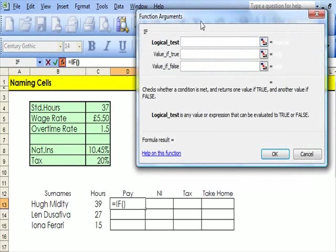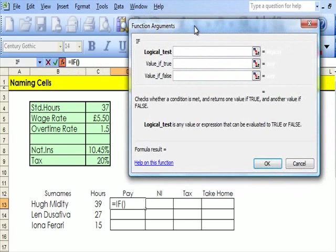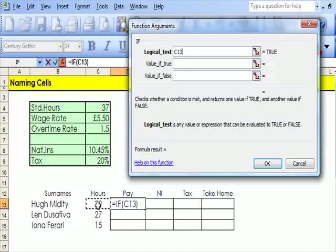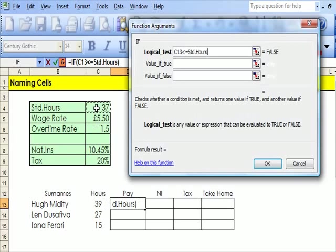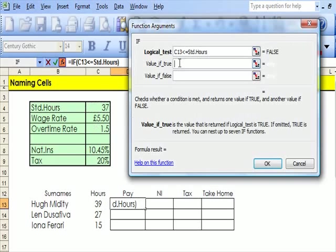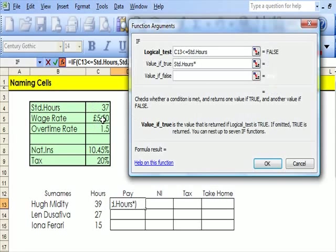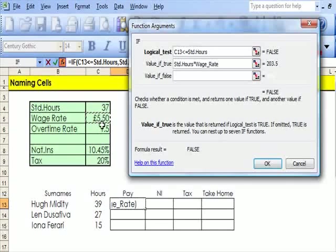There's IF, and the first thing to work out is the logical test. The logical test is, if his hours of work are less than or equal to that, I click on there and it shows up here, Standard Hours, then what he gets paid is that times that.